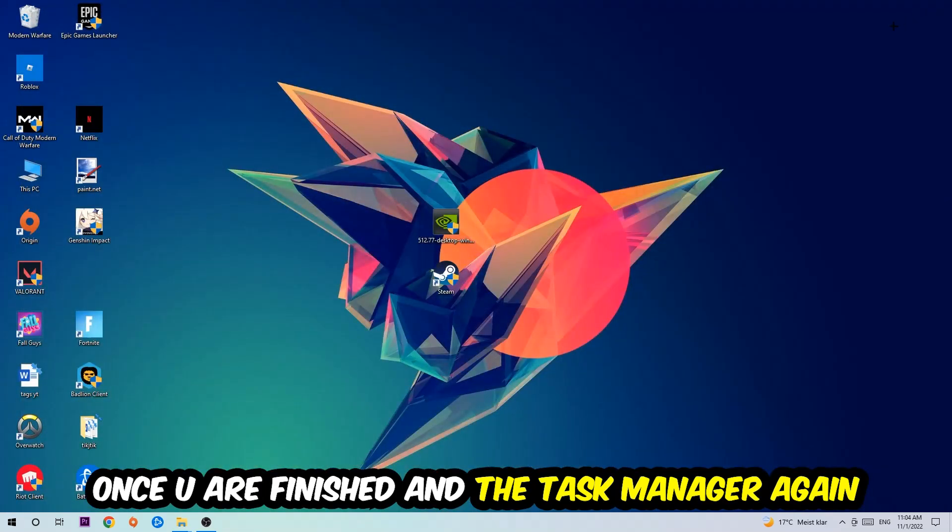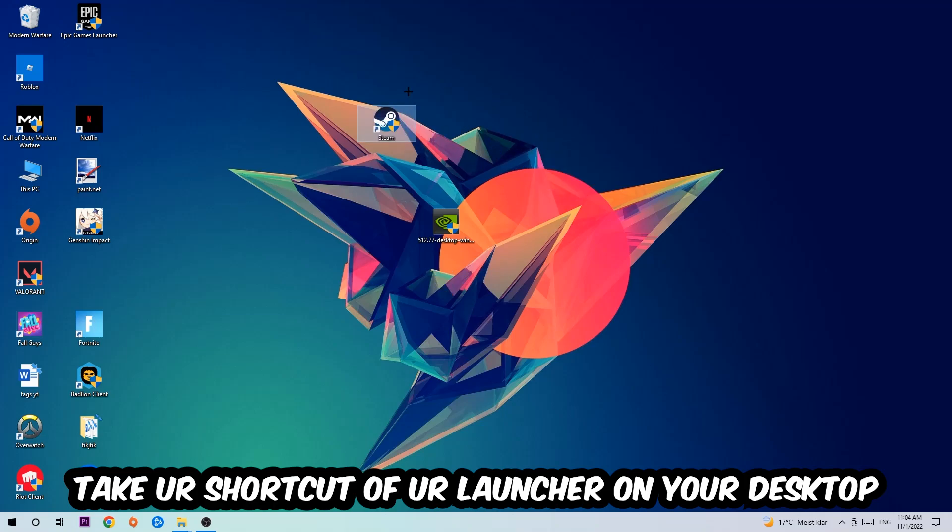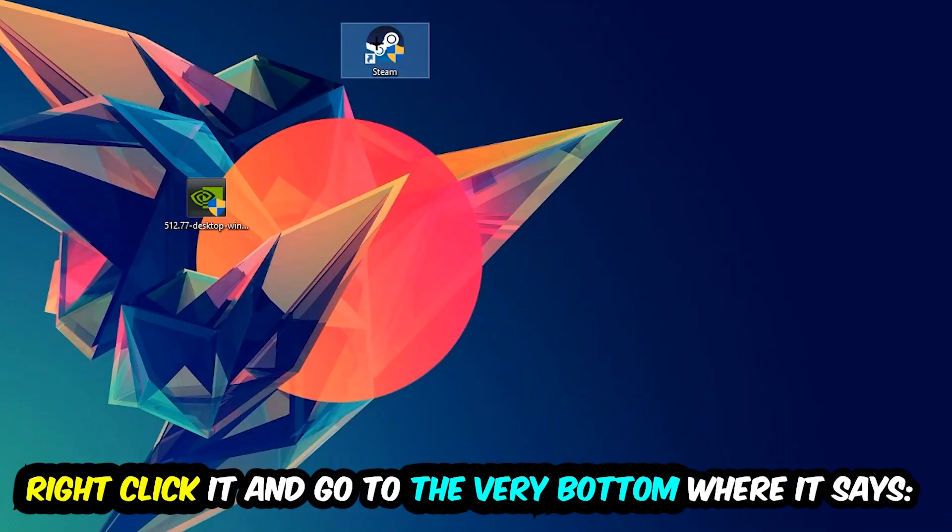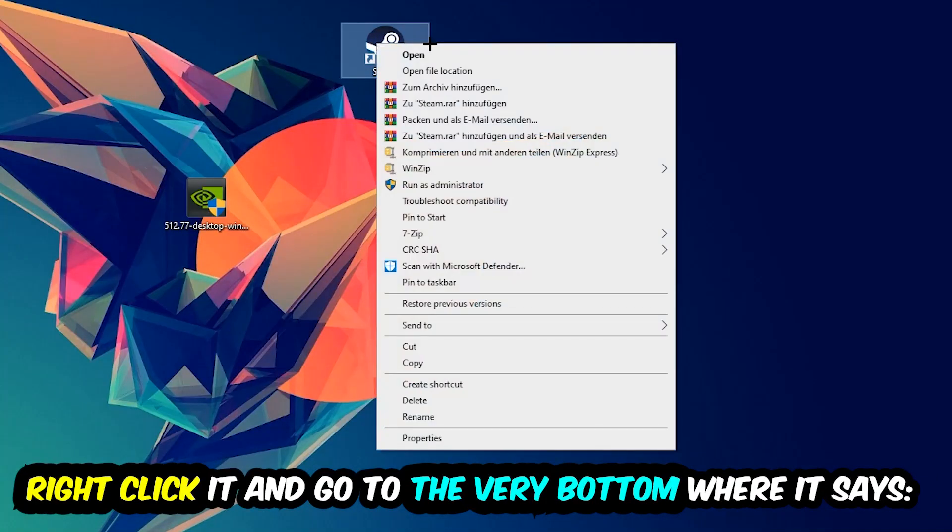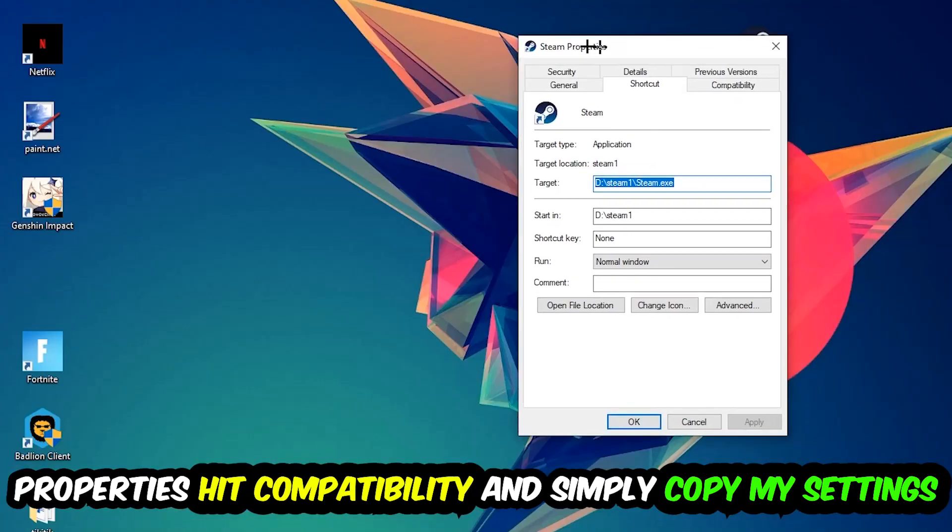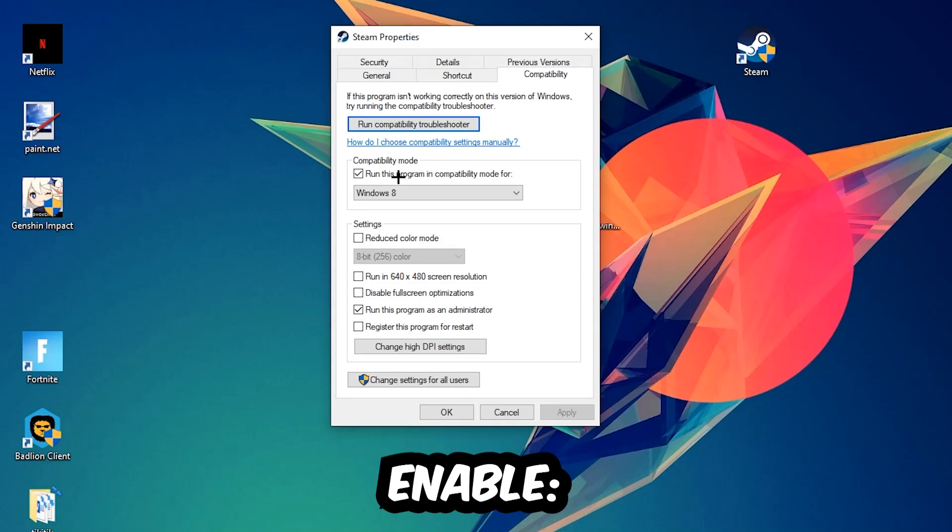And the next step is going to be to take your shortcut of your launcher from your Steam or your game shortcut on your desktop. Take it, right click it, and go to the very bottom where it says Properties. You're going to hit that, hit Compatibility, and simply copy my settings. So let's quickly run through it: enable...